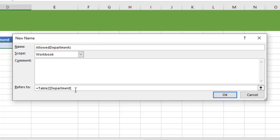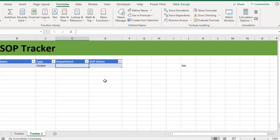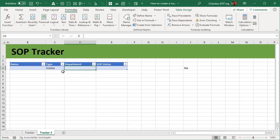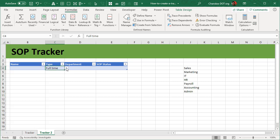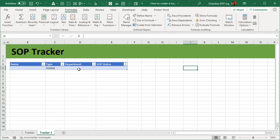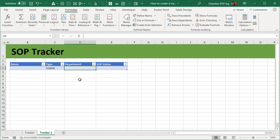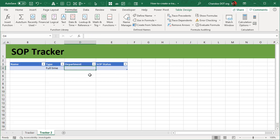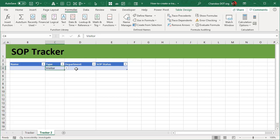And then once that is done, we can just select one of these options and then see what would be the outcome in that list. Obviously the IF formula works, but what we really want is when I select full-time I want to be able to select one of the departments here, whereas when I select a visitor I want to be able to not select anything because there's no department where they can go.